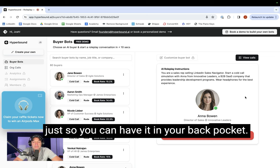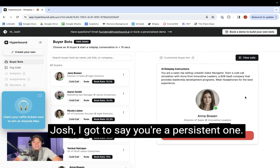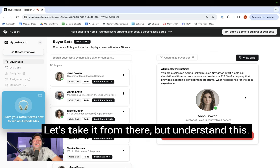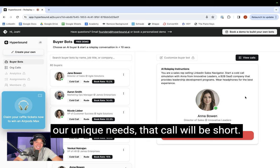All right, Josh. I got to say, you're a persistent one. Look, I might have a spot open next Tuesday. Let's take it from there. But understand this. If this is some basic extension of LinkedIn that doesn't bring value given our unique needs, that call will be short. Got it?